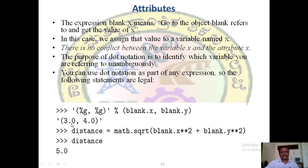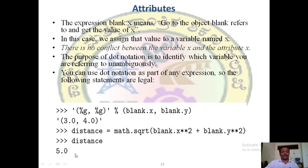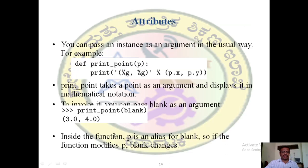3 squared is 9, plus 4 squared which is 16, equals 25, and the square root of 25 is 5. So 'distance' carries the value 5.0. You can also pass an instance as an argument in the usual way.